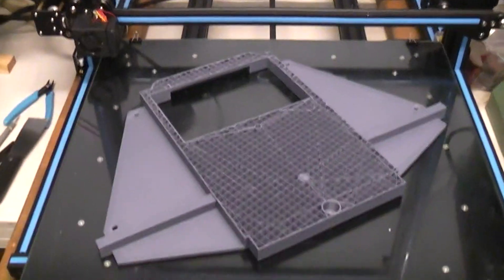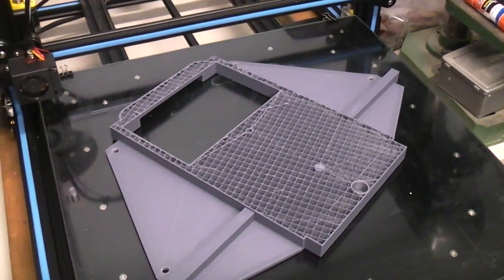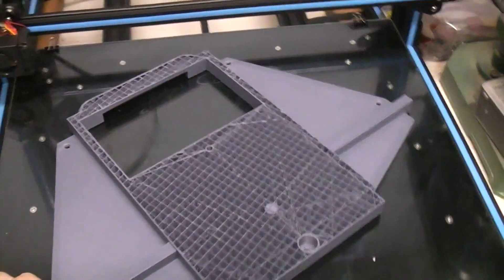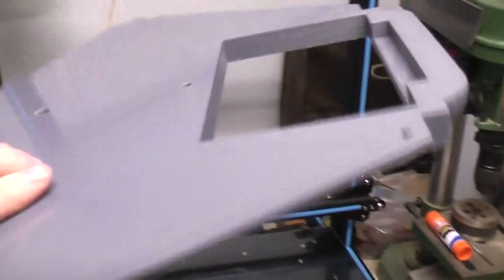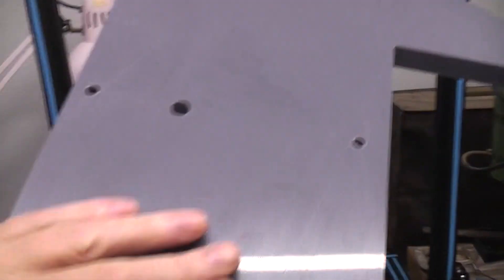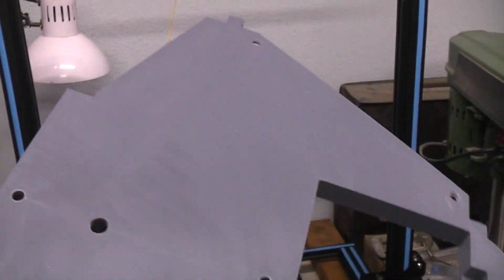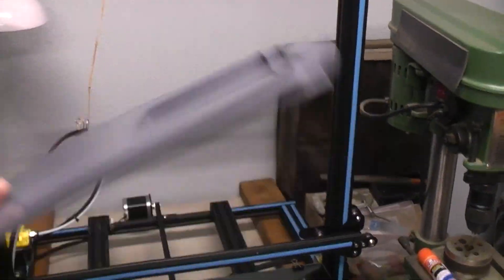So what I did was when I removed it from the bed, which by the way, beautiful print, no lifting or warping anywhere, this is using glue stick on the glass. I measured it with a micrometer, was exactly 19 millimeters tall.